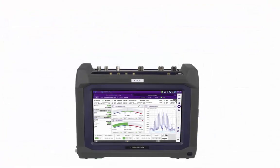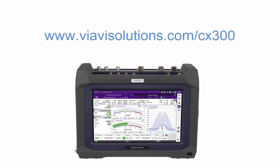This concludes our presentation on how to set up and customize the CX300 display. For more product training, documentation, and downloads, please visit our CX300 webpage at viavisolutions.com.